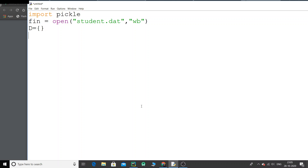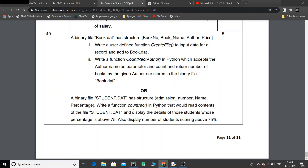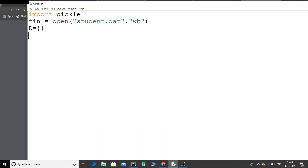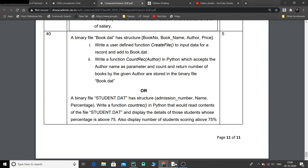I'm going to start with an empty dictionary. What I'm doing here is first writing the data onto the file — the question is only about reading, but since we are learning file handling, we will first learn how to write the data onto the file and then read it. So first we'll do some data entry into the file, and then we will read the data.